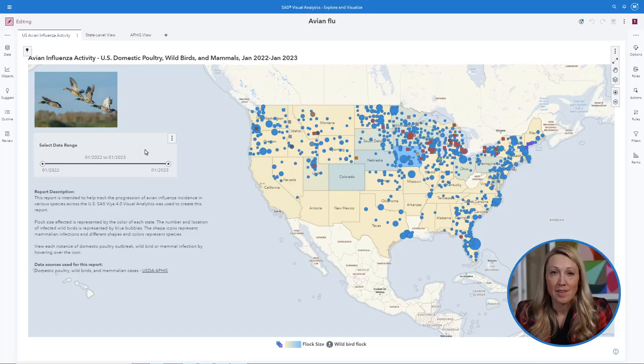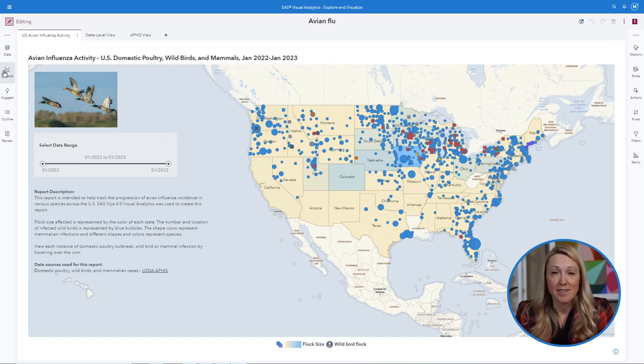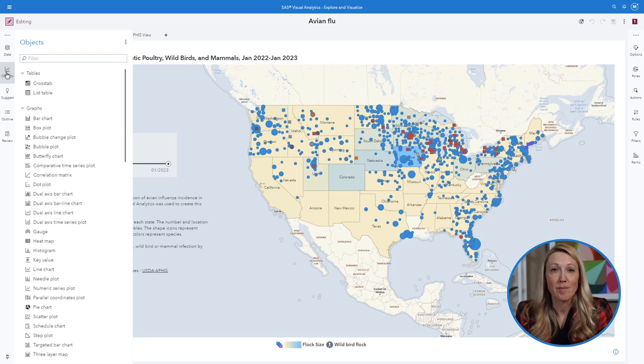This is an introduction to creating layered maps in SAS Viya 4 using public health data. There are many mapping options that come out of the box in Visual Analytics or VA.